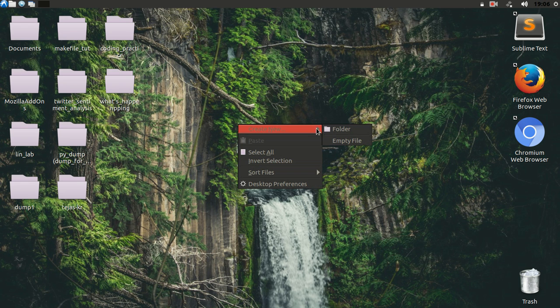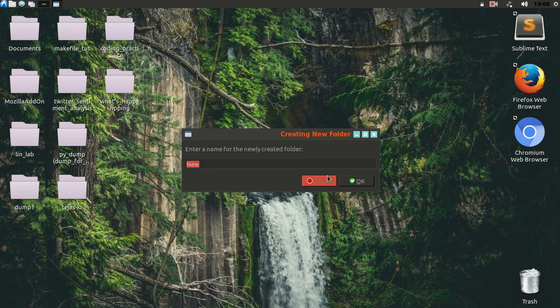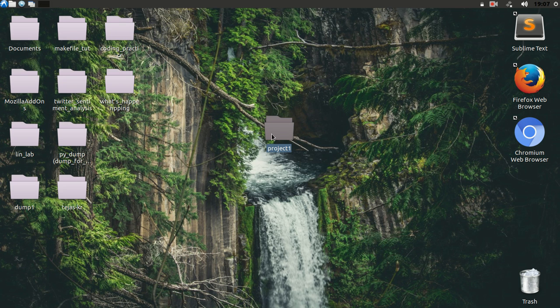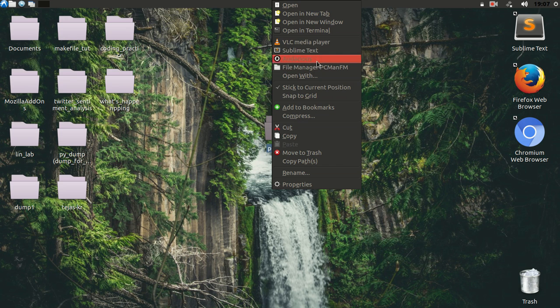Let's create a new project directory and name it project1. Open it using Sublime Text.